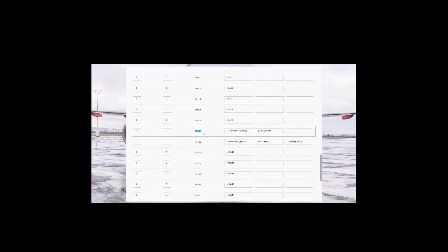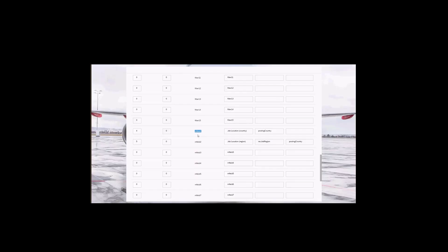Scrolling down, these are the M fields. They are very similar to the filter fields, but M fields allow a user to pick more than one value. In a filter field, you see a dropdown and can only pick one value; M fields allow the candidate to pick more than one value. Make sure you select them if you want them visible to candidates, and provide a label, a picklist ID, and a parent picklist ID if there is one.